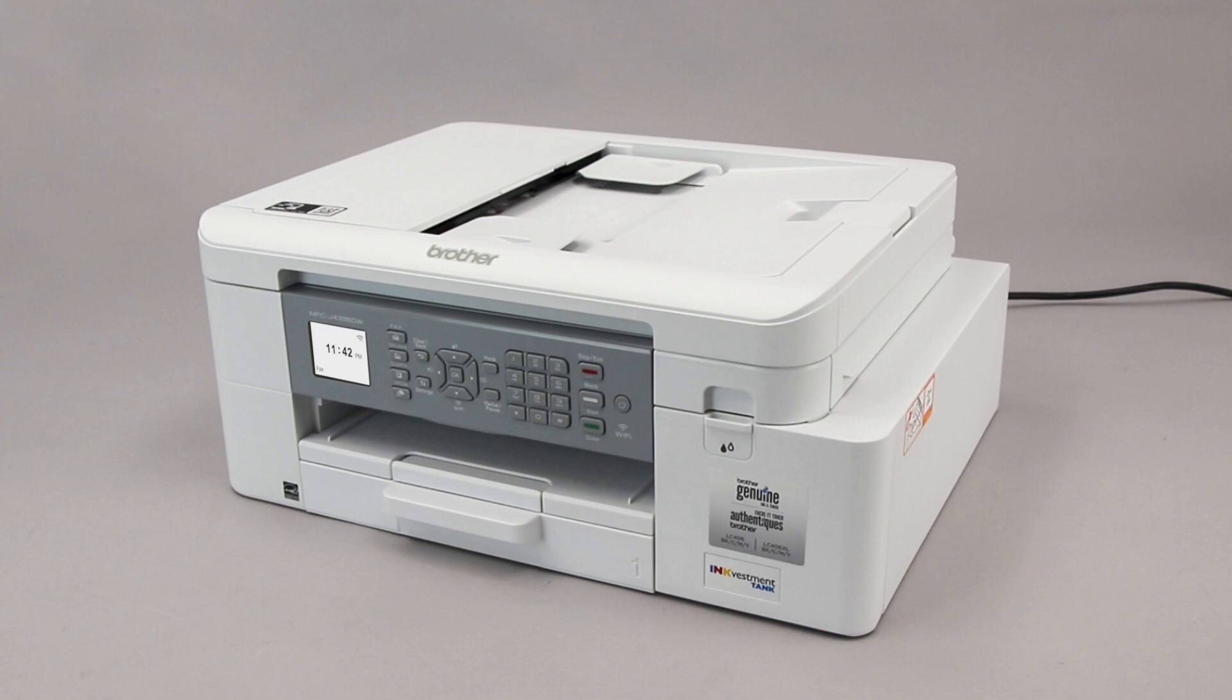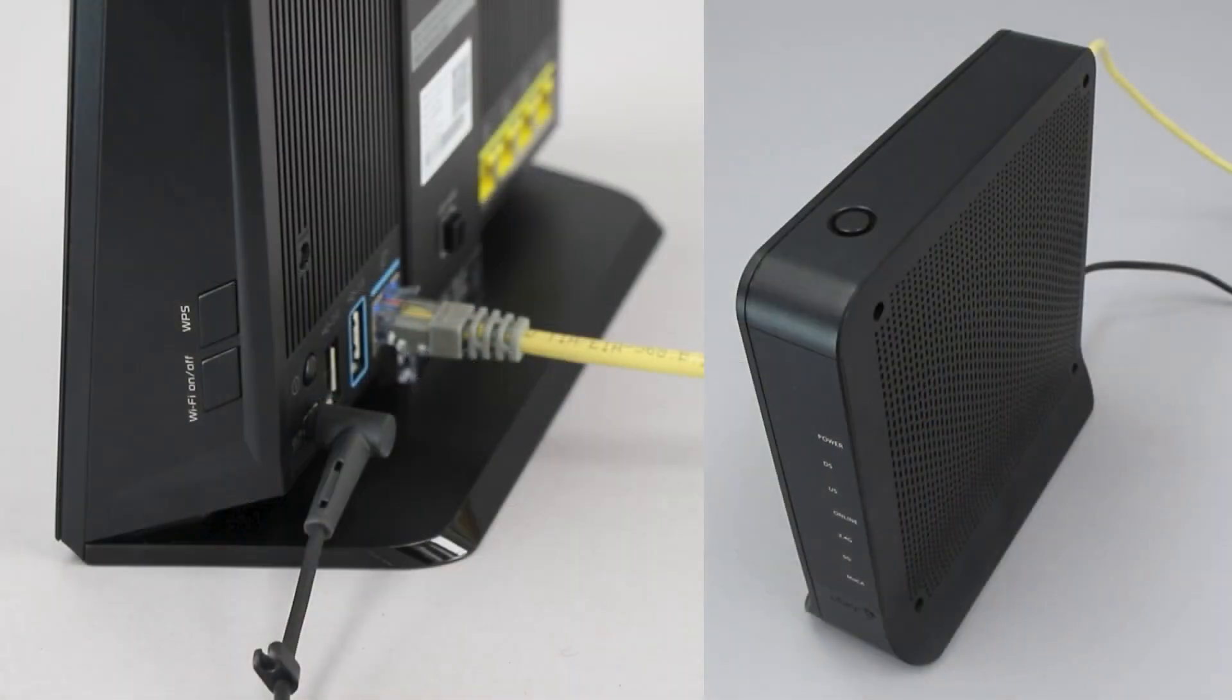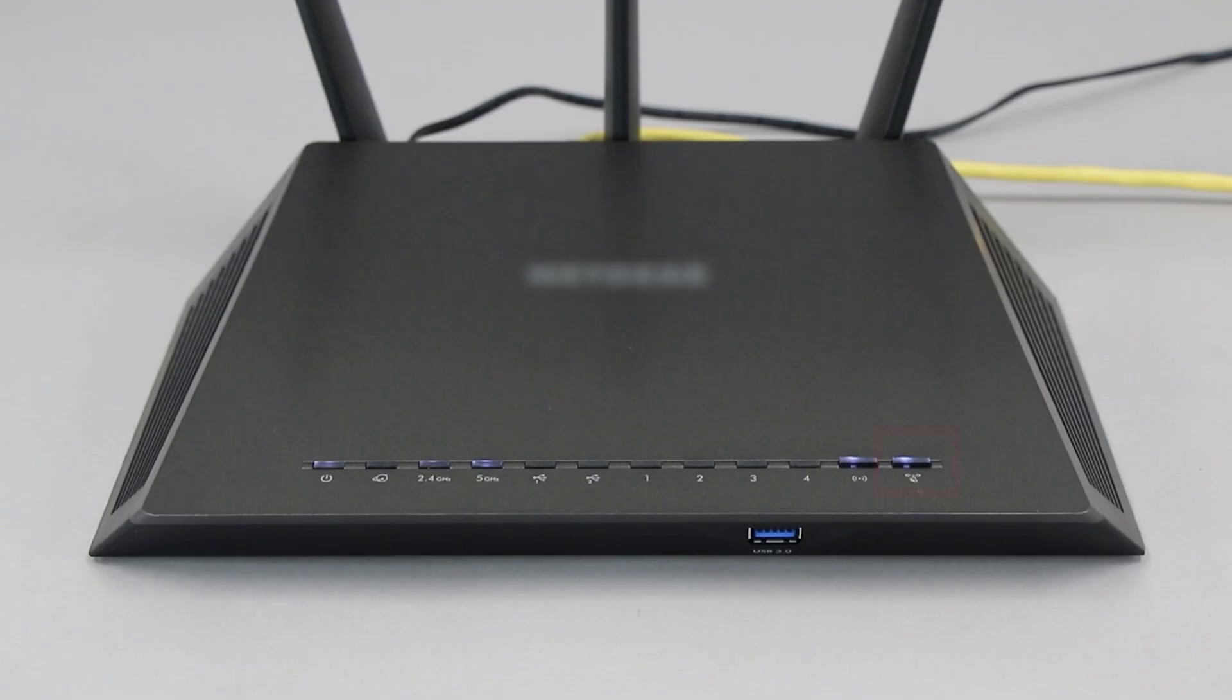Before we begin, you'll need to verify that your router has this feature. The router's WPS button may be located on the top of the router, on the front, or on the back. The exact location will depend on your router's make and model.